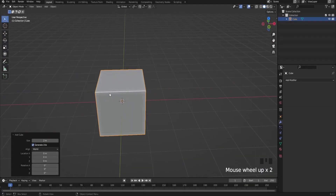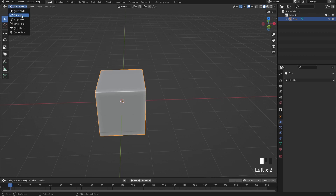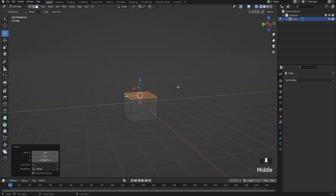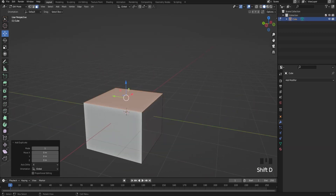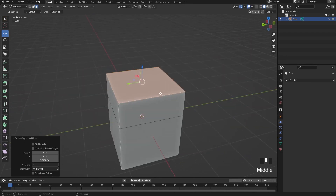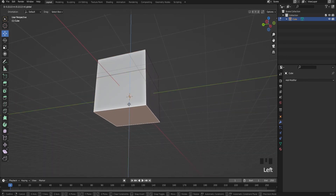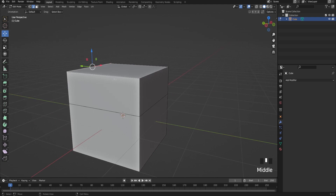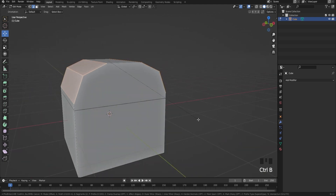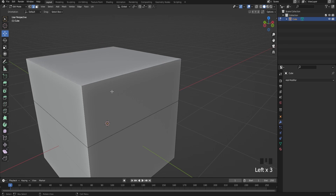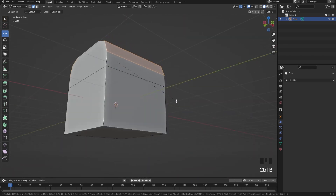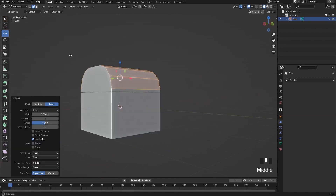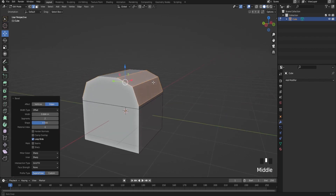So right here I'm inside Blender. First thing you're gonna do is just select the default cube, go into edit mode, bring the top down just a bit — yeah, that's good. Then just duplicate it, extrude up a bit like that, bring it up a bit more. You're gonna build the front and the back, just like that. Add two segments to it.